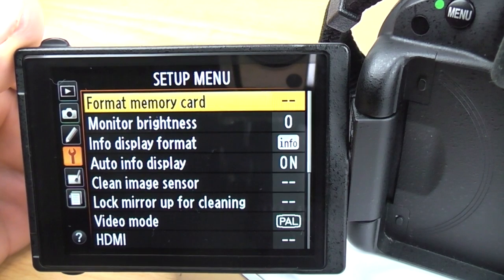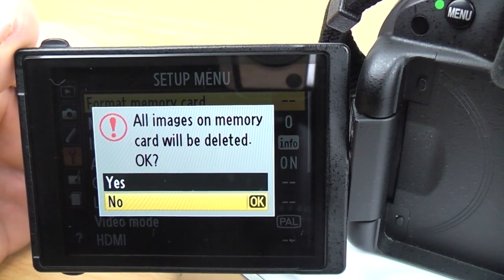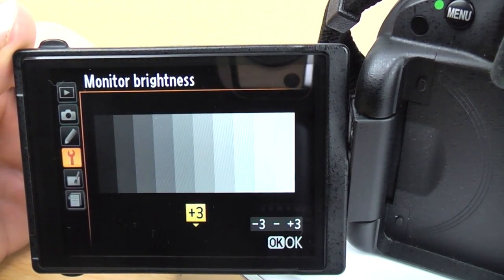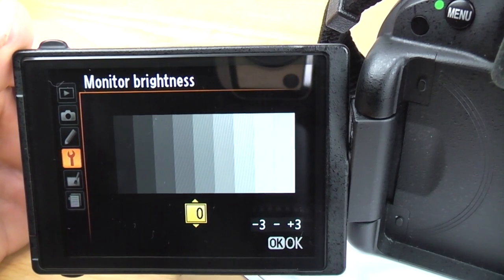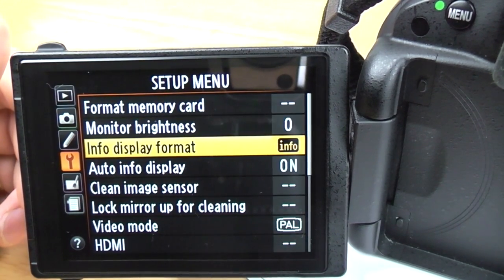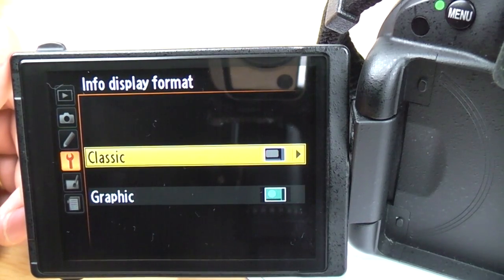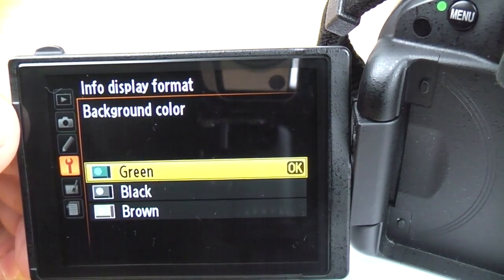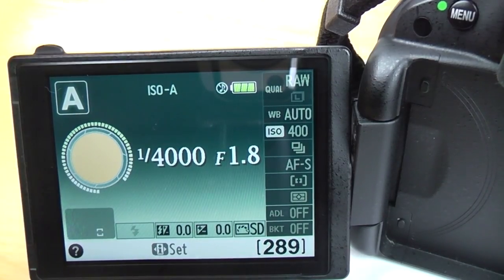Format memory card: as mentioned, delete all is different — that just deletes images. Format actually wipes the memory card back to brand new. Monitor brightness: you can change the brightness of the LCD screen; I keep mine on 0. Info display format: you can have it either classic or graphic — they look a bit different. You can also change the colours of each to whichever you prefer.